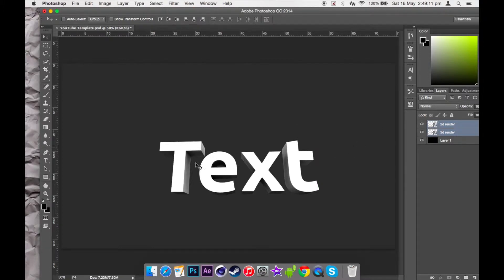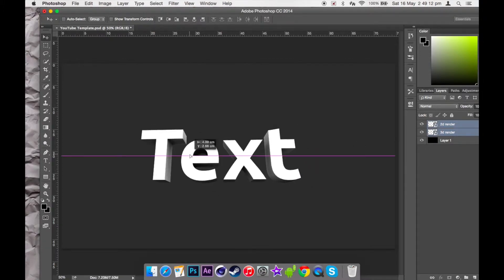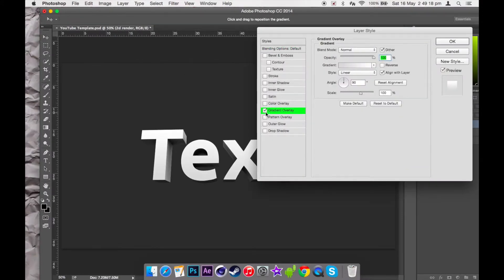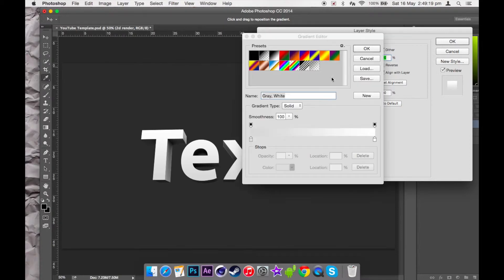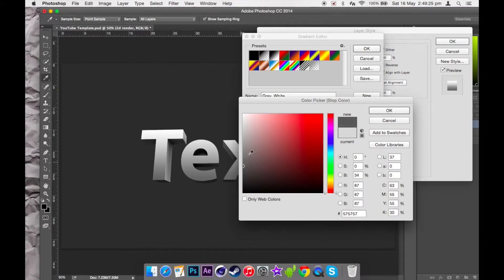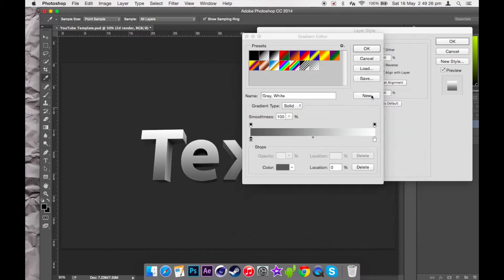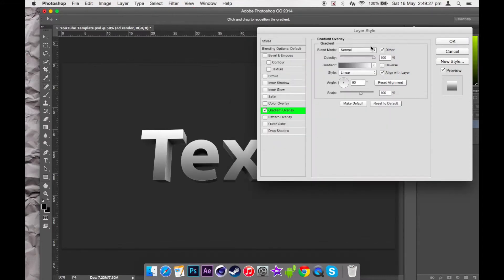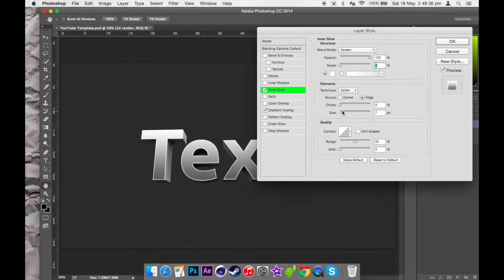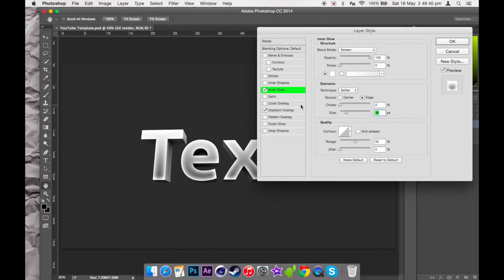Once the 2D render is on top, you just want to add your layer style to it. You're just going to want to make it dark, keep working with it.